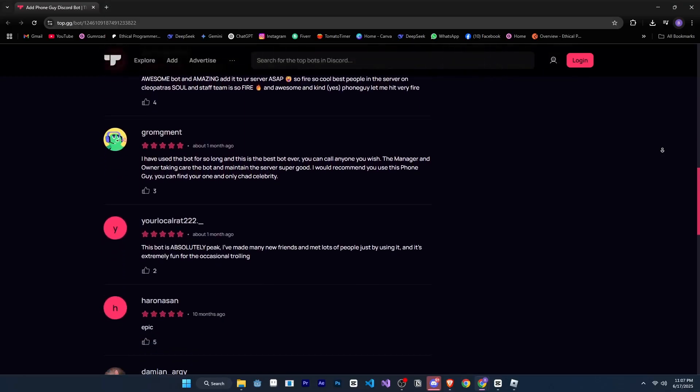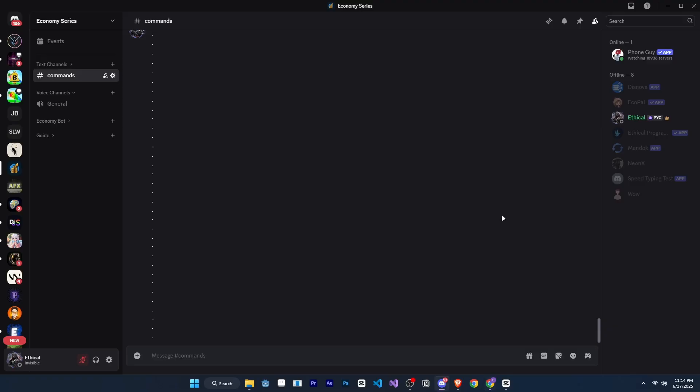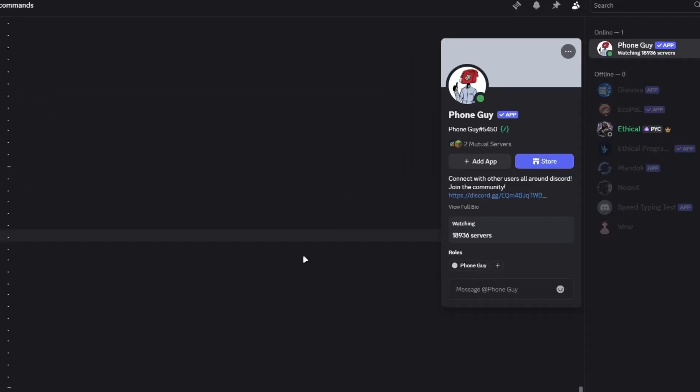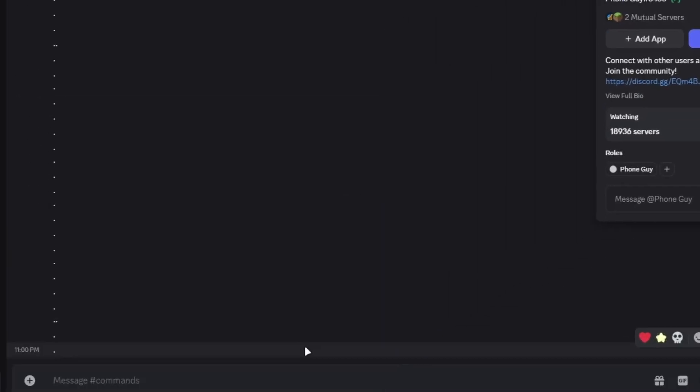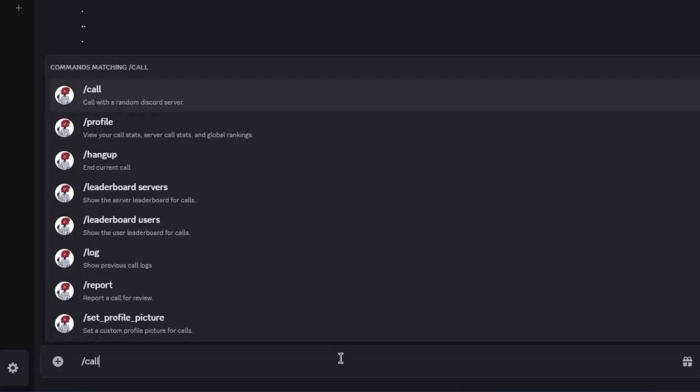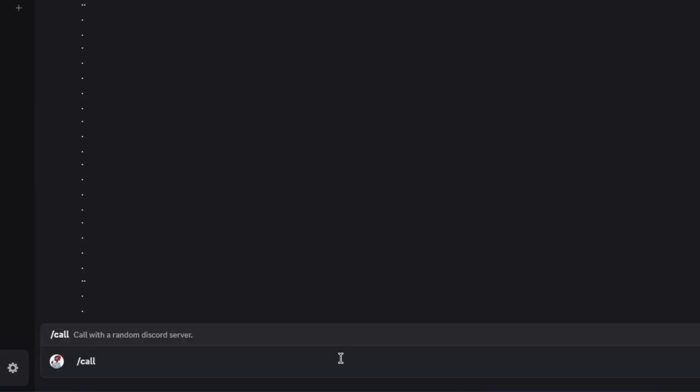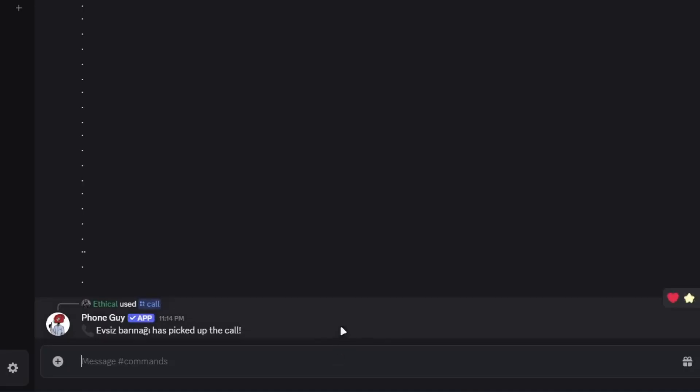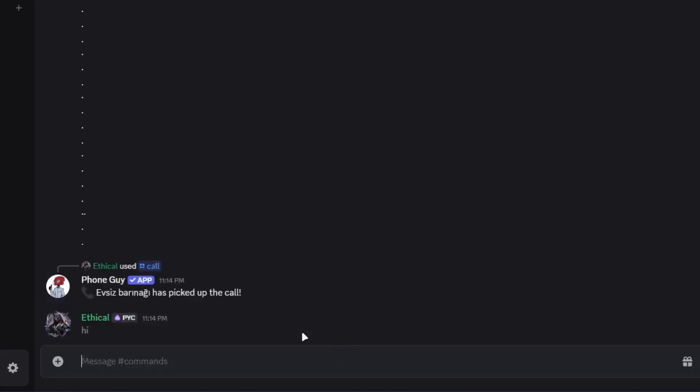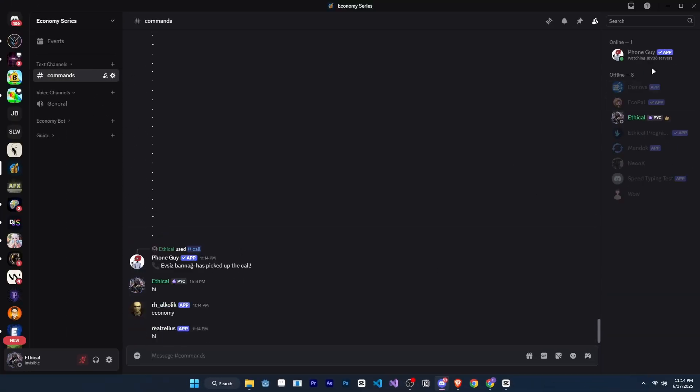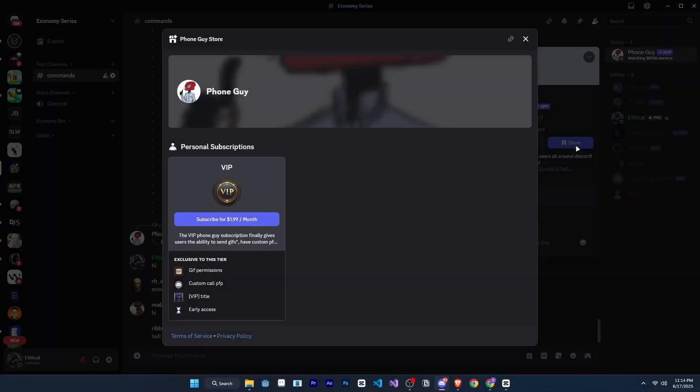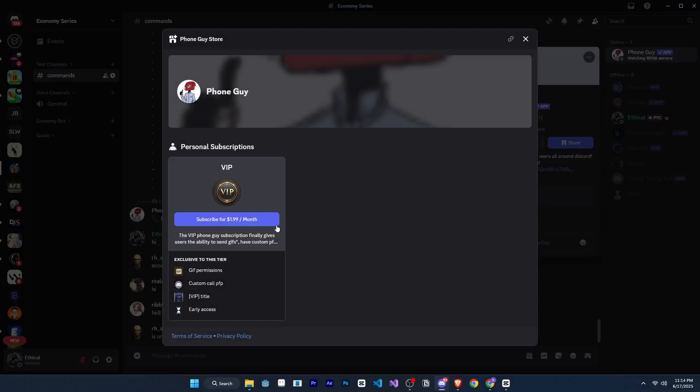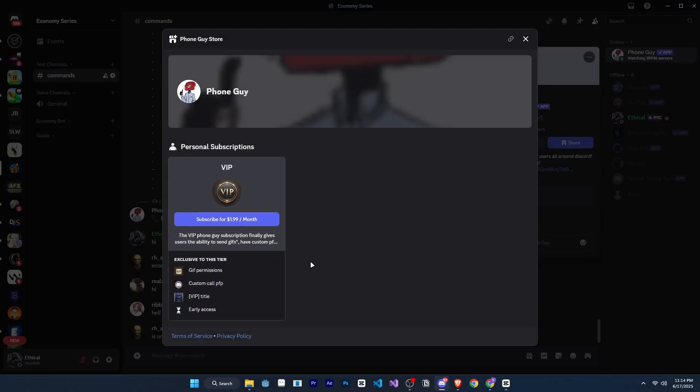So what does this bot do? With PhoneGuy, you can connect with random users across Discord. Let me show you how it works. For example, if I want to talk to someone, I just type slash call and I'll be connected to a random person. The best part is it even shows the user's name and avatar when you're connected. The bot also offers a premium subscription for some additional features, which you can check out.